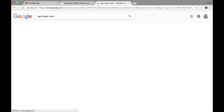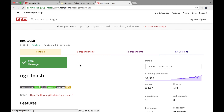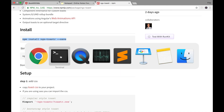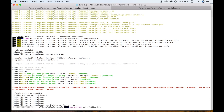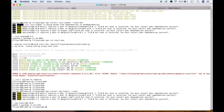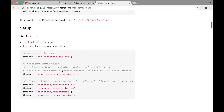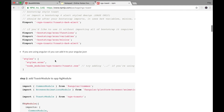This is a very similar package to what we had before. We need to make just small changes in our application. We need to npm install ngx-toaster --save. Copy it, go to terminal, paste it, press enter, and wait until it's installed. After installing, we still need to make some changes in the application.